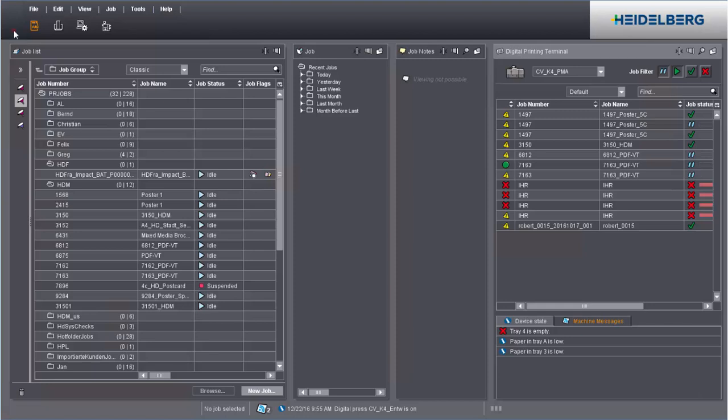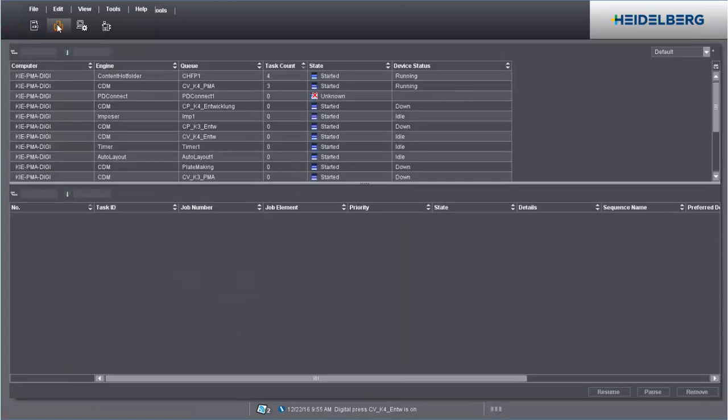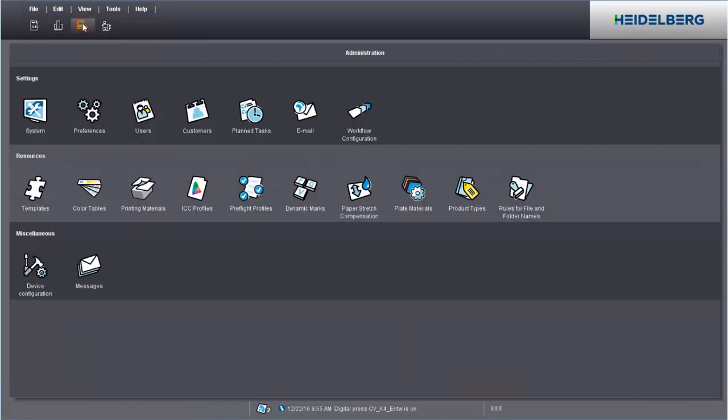You can find information about the various engines in queues. In administration, you'll find all the tools you need for configuration and management of your work. This includes system settings, user and customer administration or the setup of sequence templates.